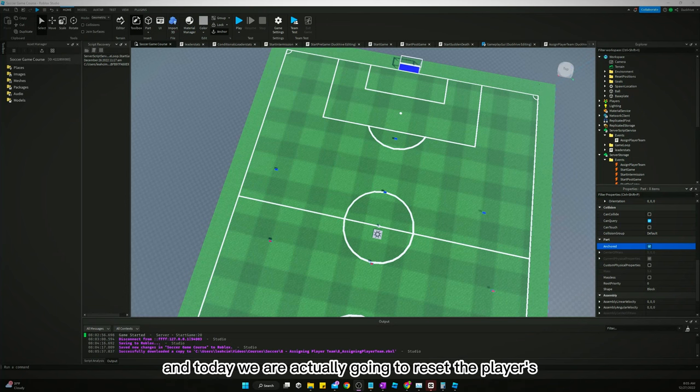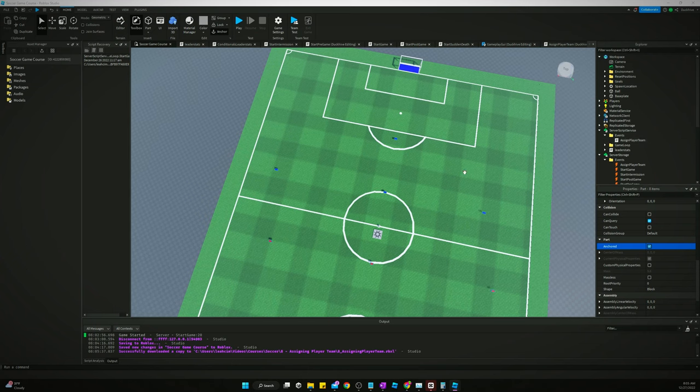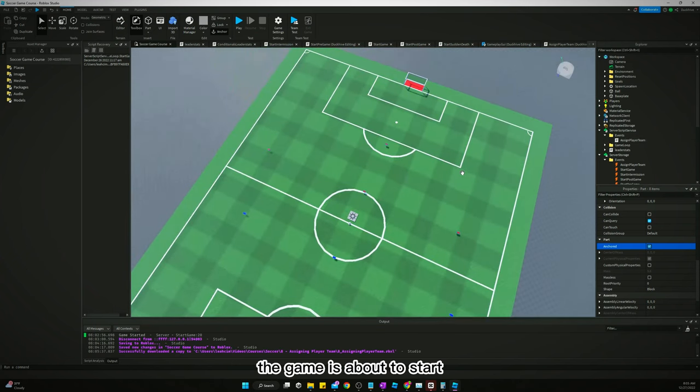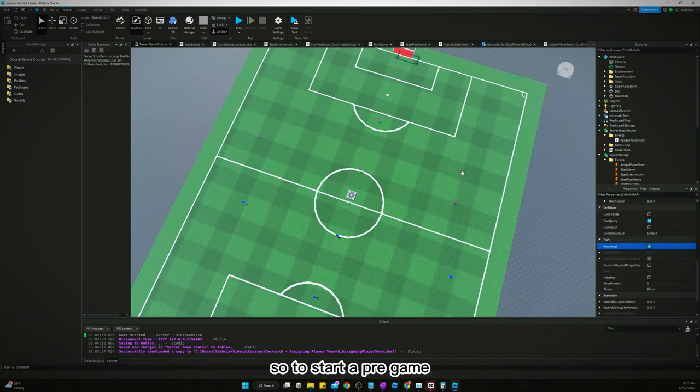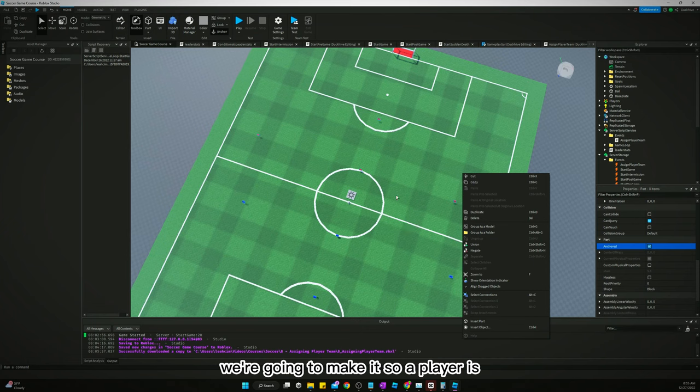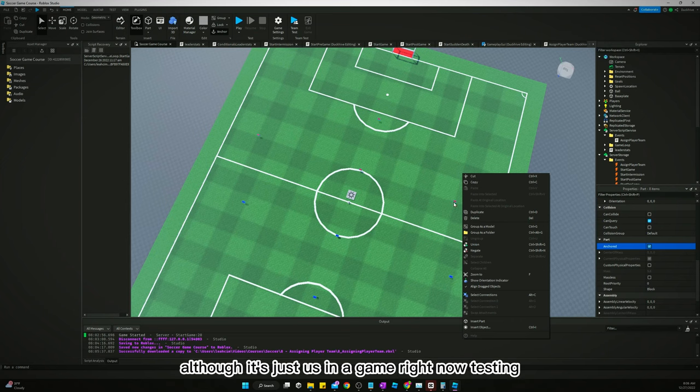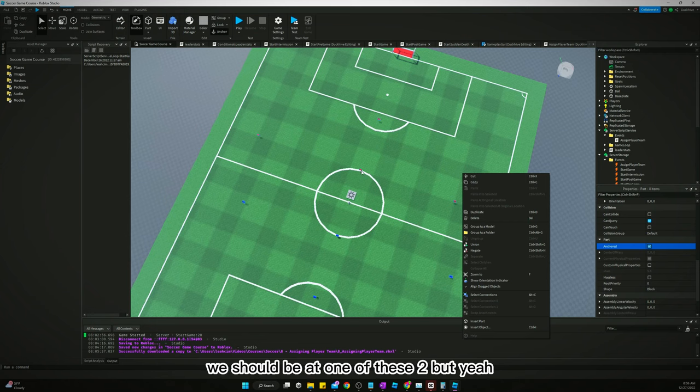Welcome back to another video. Today we are actually going to reset the player's position whenever the game is about to start. So at the start of pregame, we're going to make it so a player is where each one of these positions is. Although it's just us in the game right now testing, so we will just be where the first one is for whatever team we're on.